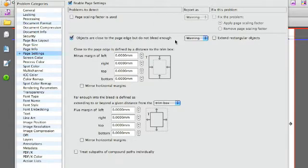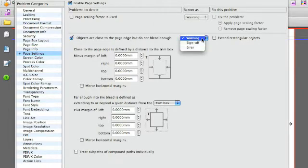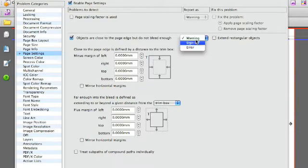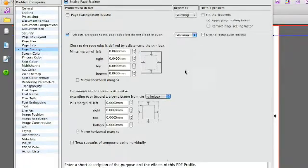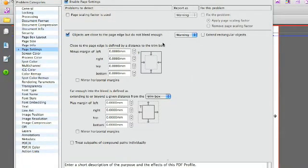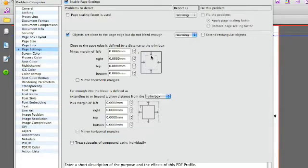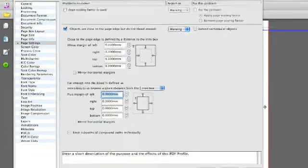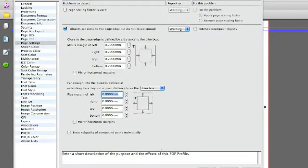Of course this check, as any other check, can be signed off as warning, signed off, or error. And this check has two parts. The first part defines the objects close to the page edge depending on the trim box. So I'll set 0.2mm from the trim box.